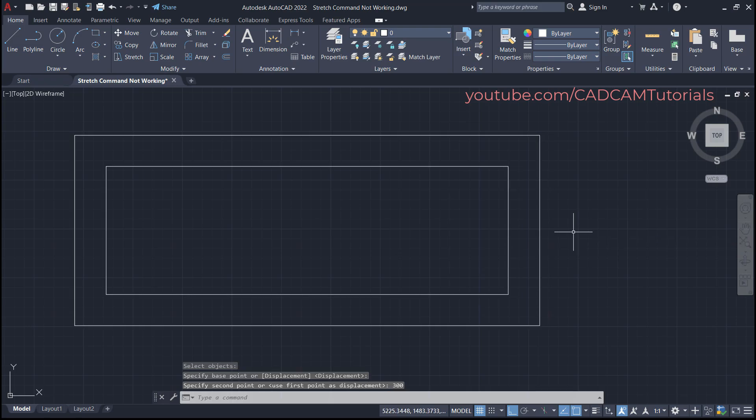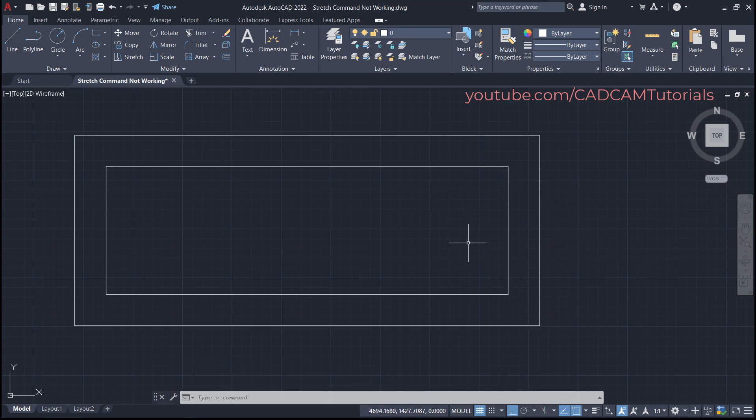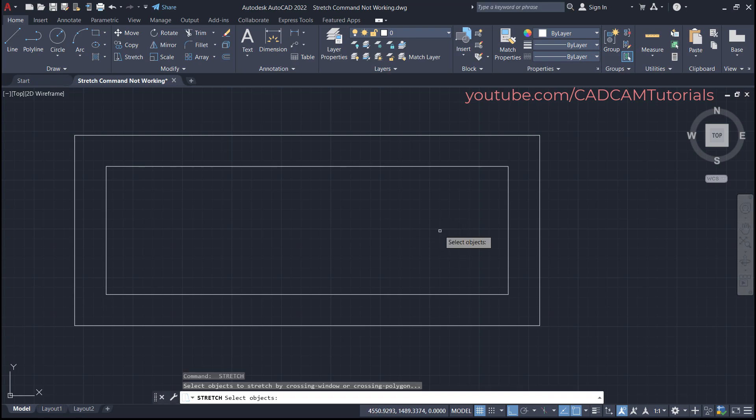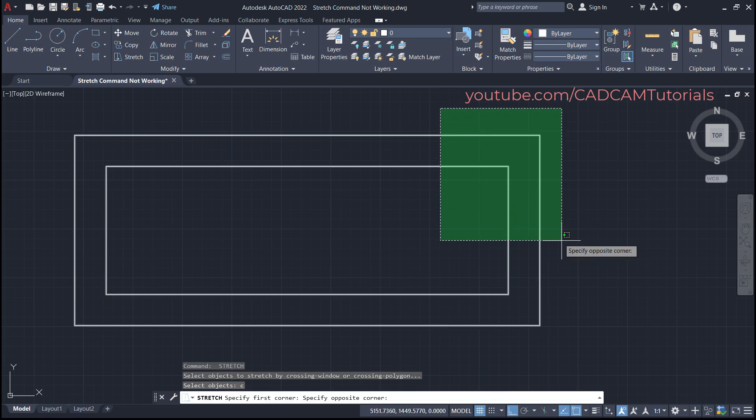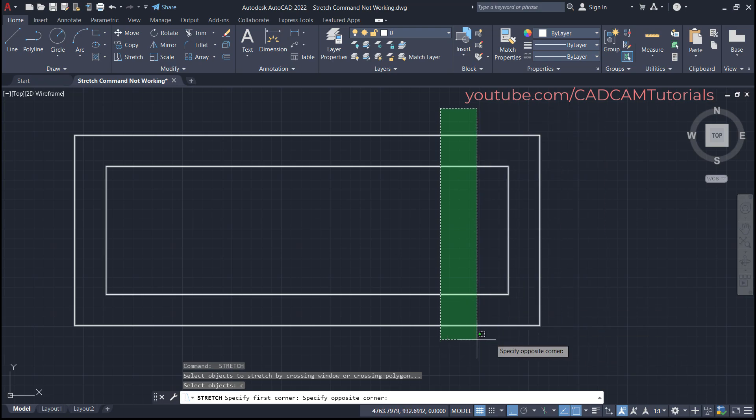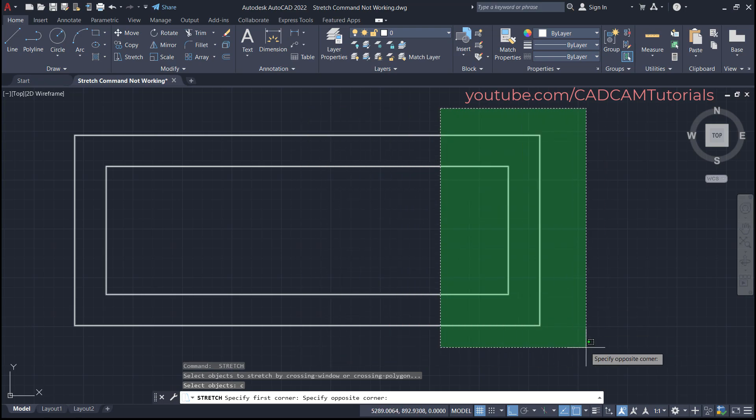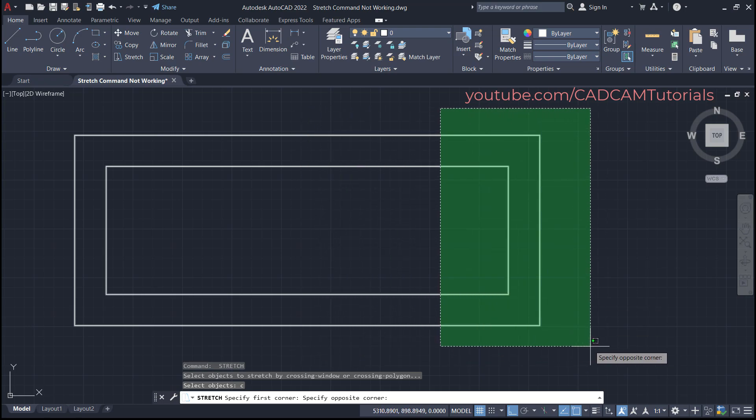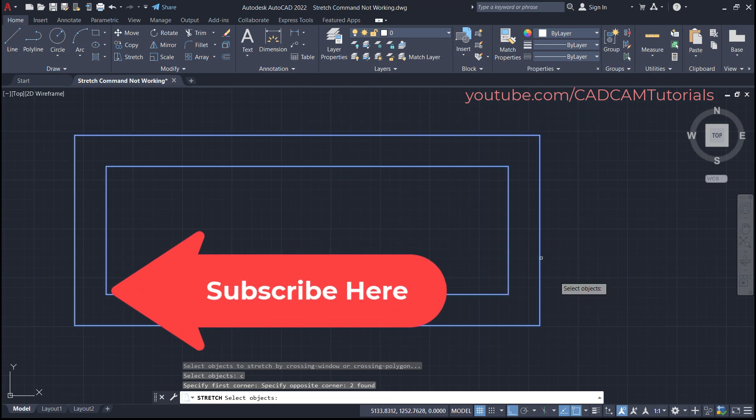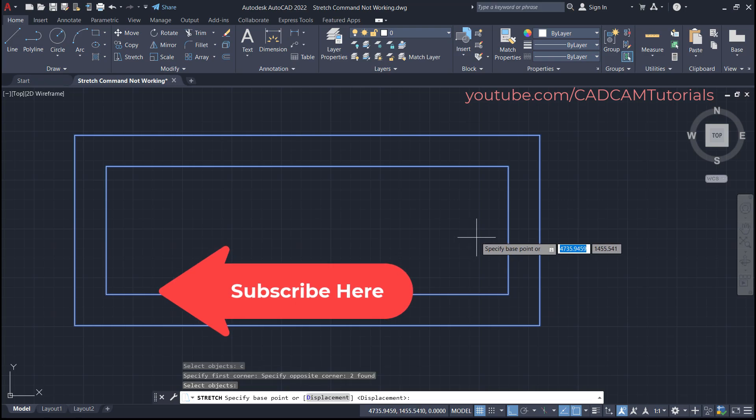Then if you want your crossing window should come if you click anywhere, then for that you will have to type 'c' after this select object, then press enter. Then you click anywhere and take your cursor away. So in both directions it will show crossing window. So using 'c' you can force the crossing window also.